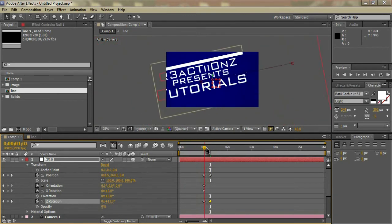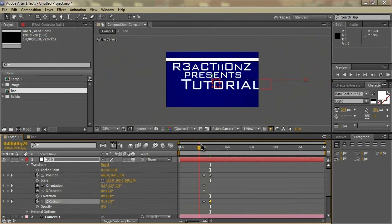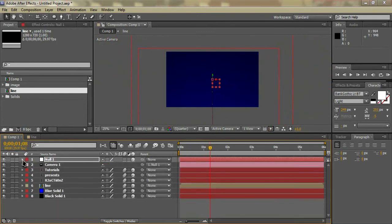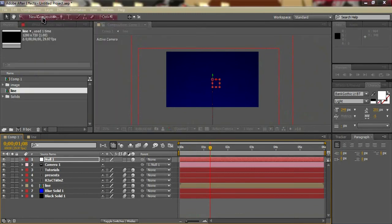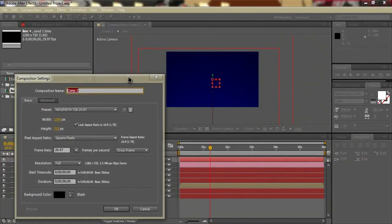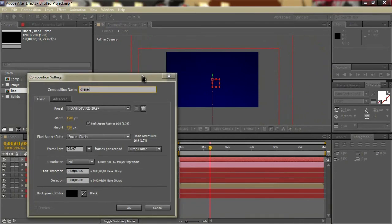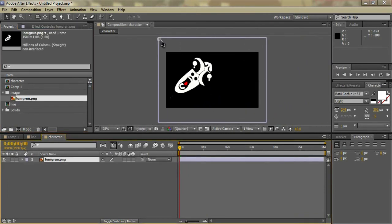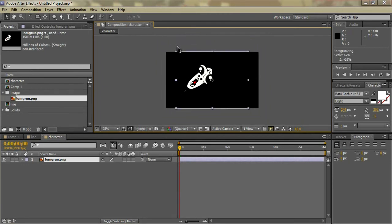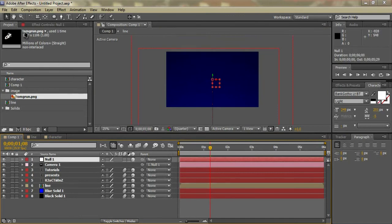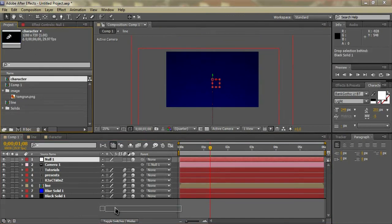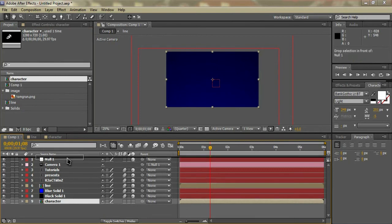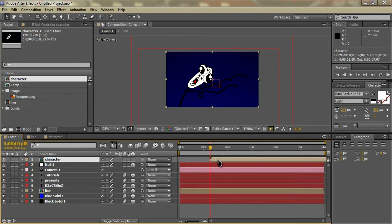After this we're just going to want to make a new composition — name it 'character' — and drag in whatever image you have. I'll use this one as an example, just as a bit of a joke. Reposition it to fit, then go back to your main composition and drag in the character composition, bring it to the top, and move it to just after the rotation.